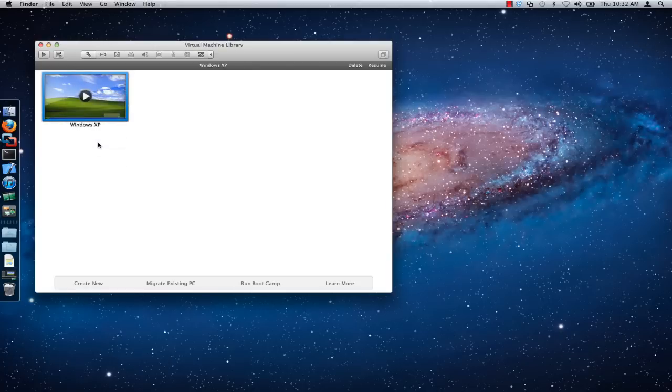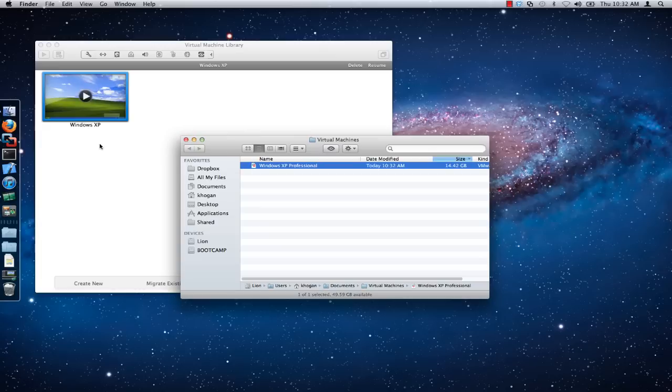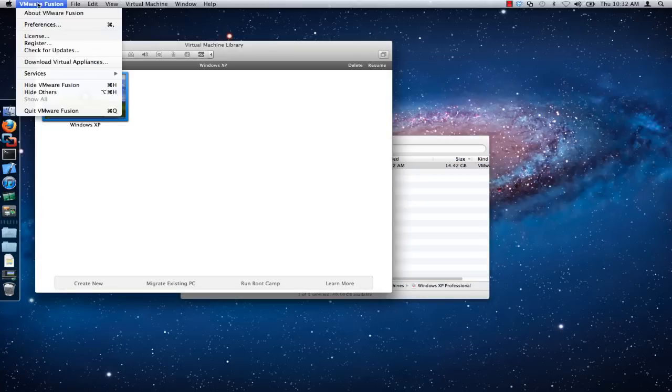Next, you will need to quit VMware Fusion if it is already open and running. To do this, simply click on VMware Fusion in the application menu and then click on Quit VMware Fusion.